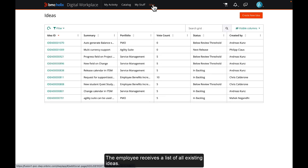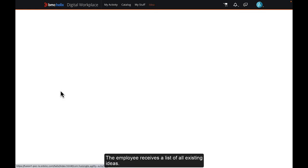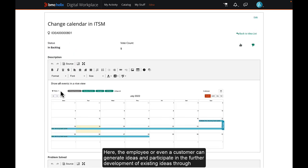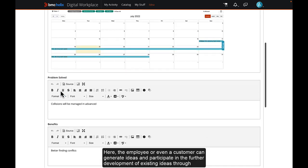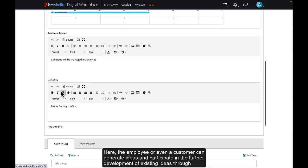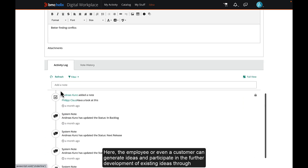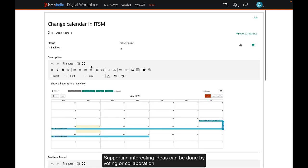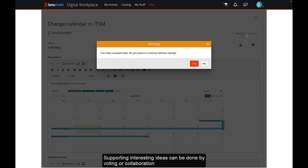The employee receives a list of all existing ideas. Here, the employee or even a customer can generate ideas and participate in the further development of existing ideas through collaboration. Supporting interesting ideas can be done by voting or collaboration.